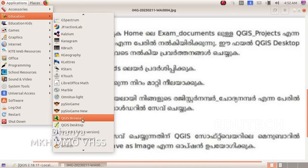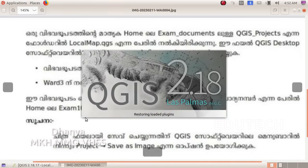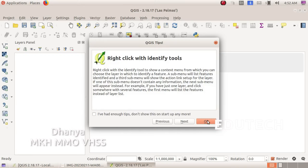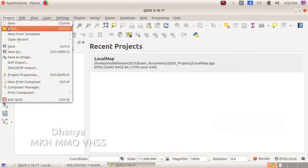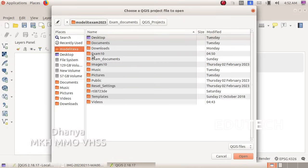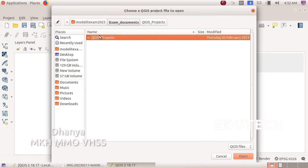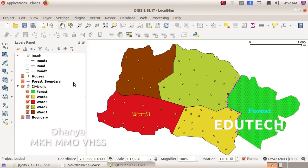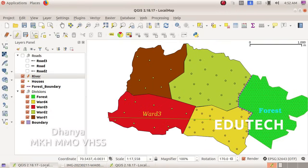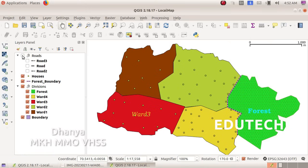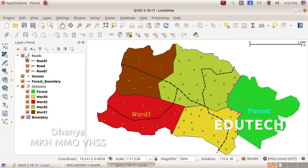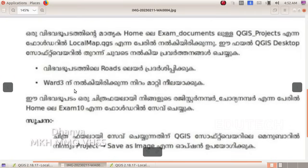Let's open QGIS Desktop from Applications. Click Project to open the project. Click Home, then Documents, then QGIS Project, then Local Map. We have to click the Roads layer in the layer panel to show the Roads layer.